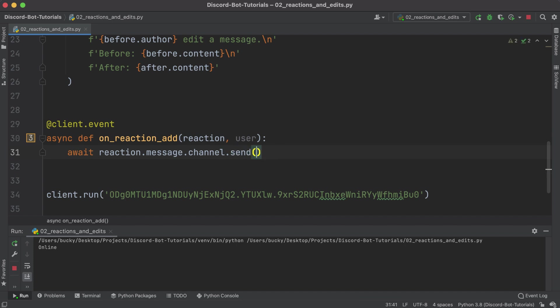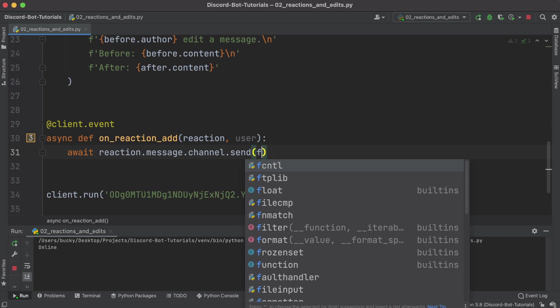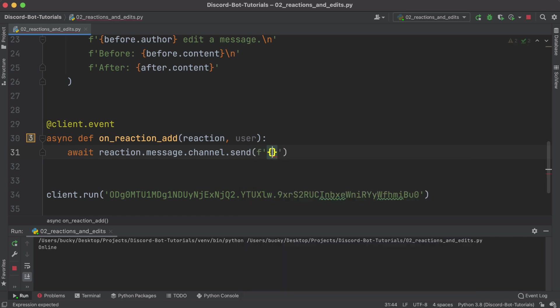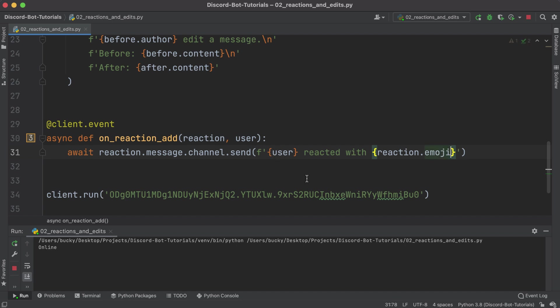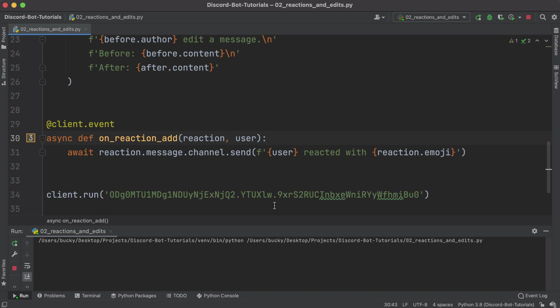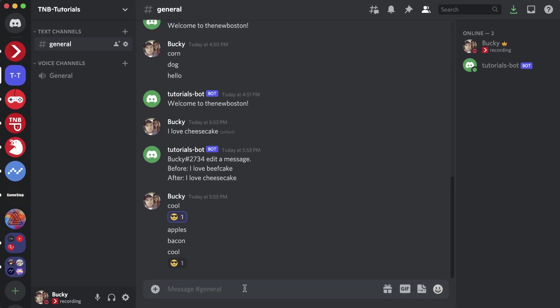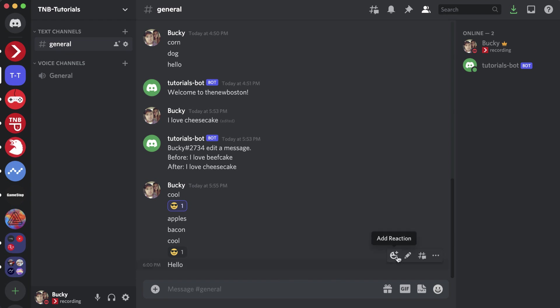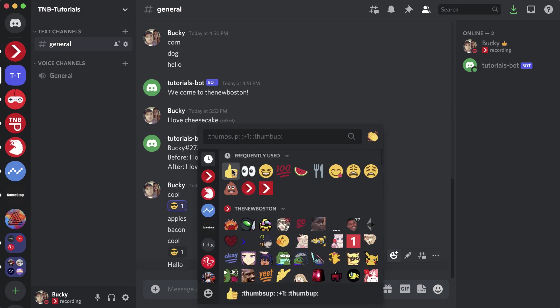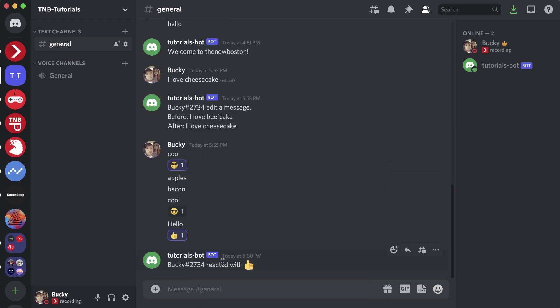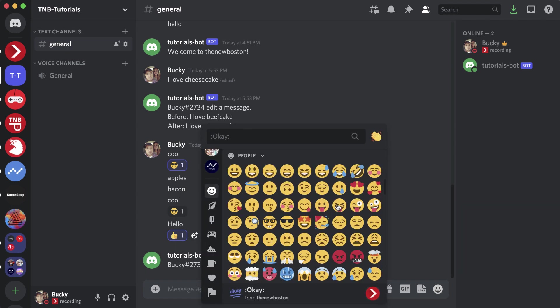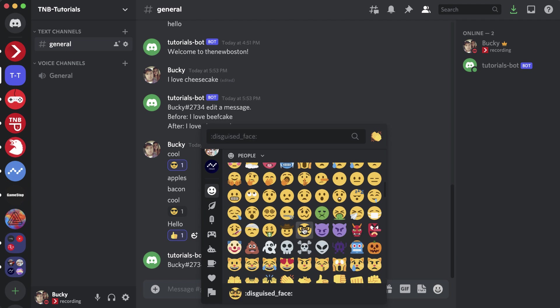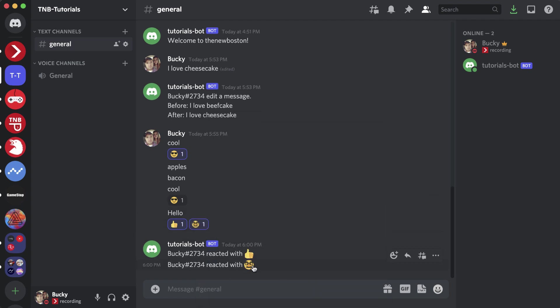On the message object it comes with the channel object and we're just calling the send function from that. We can use f strings again and we can just say something simple like the user - in other words the person who left the reaction - reacted with, and then for the reaction the emoji is just the property emoji. Let me just make one of my own messages, I'll say hello just so we have a message to react to. I'm gonna thumbs up this and it says Bucky reacted with thumbs up. What about this mustache dude? Bucky reacted with mustache dude.